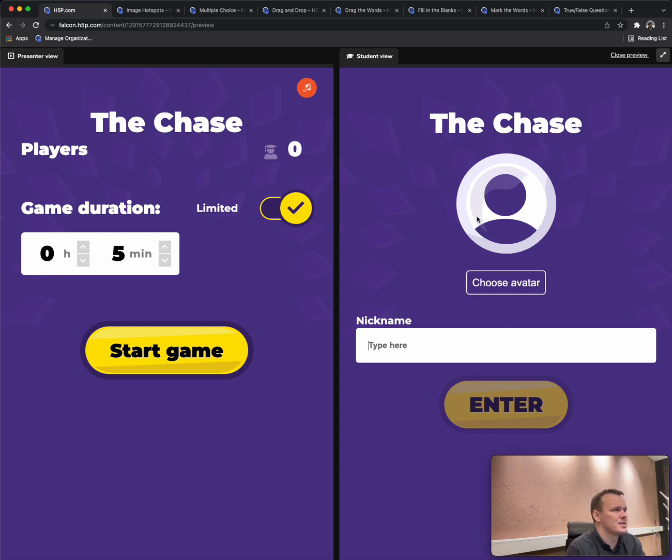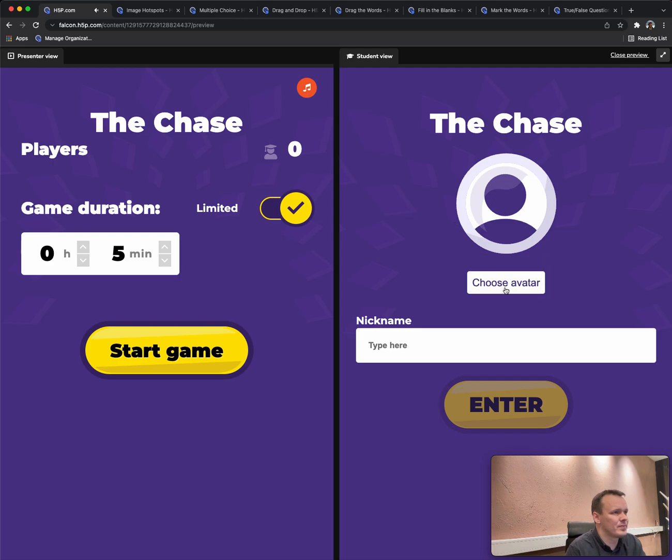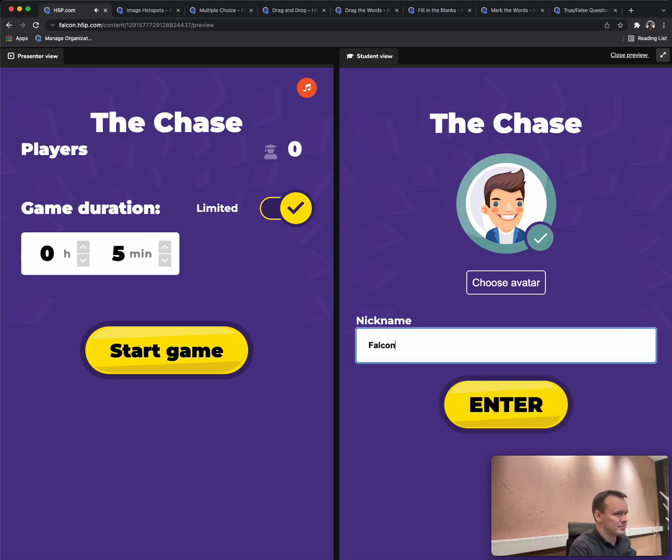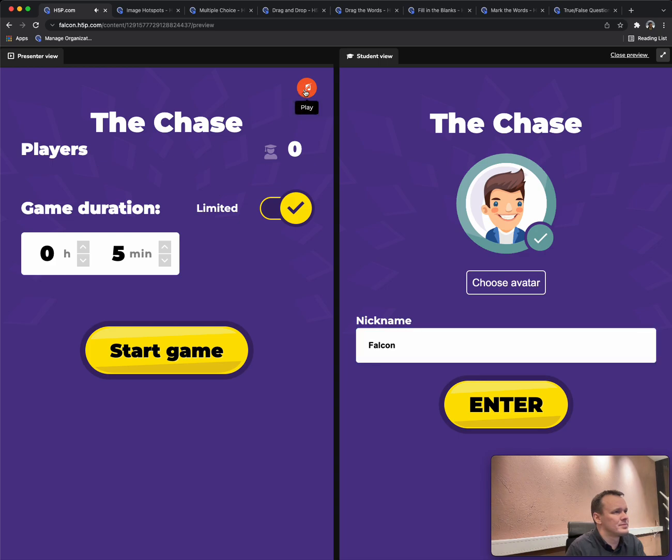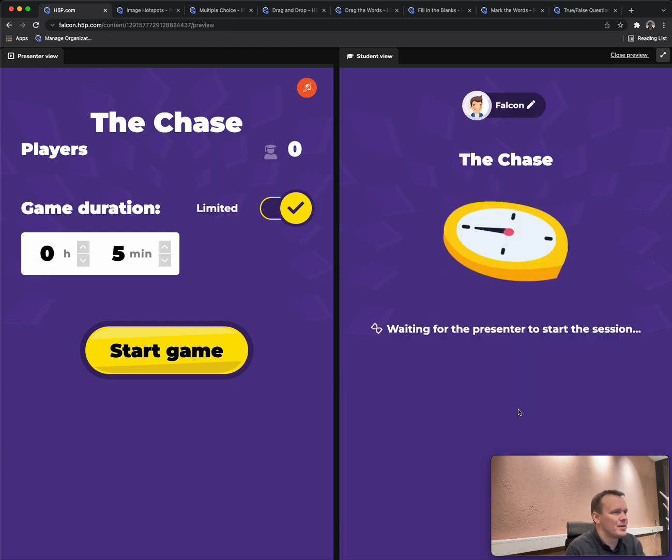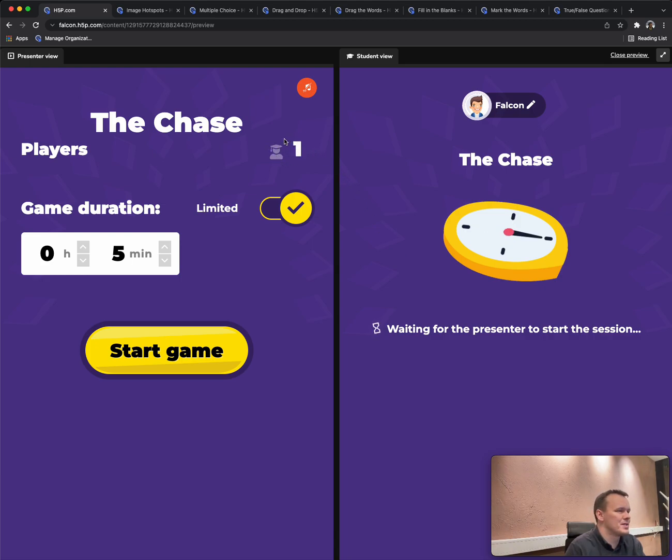We also have music, so I'll turn it on for a while here while we set up our character. So quite cool gaming music there. I set up myself as Falcon and picked an avatar. And now I enter the game. We see on the presenter view that now the presenter knows that there is a student ready for starting the game.